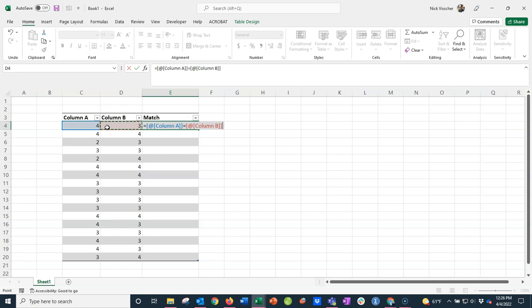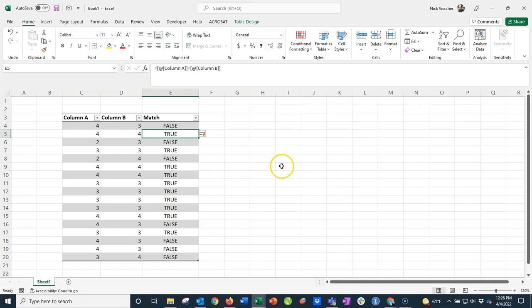What this is asking Excel to do is check if this cell in column A matches column B. If it does, it's going to return a value of TRUE. If it doesn't, it's going to return a value of FALSE. So let's push enter and see what happens. There we go.